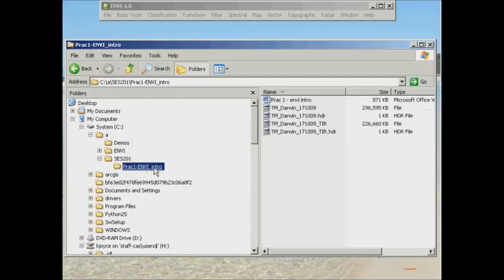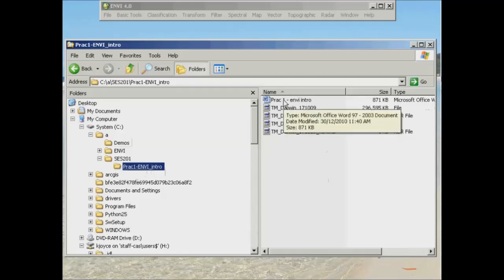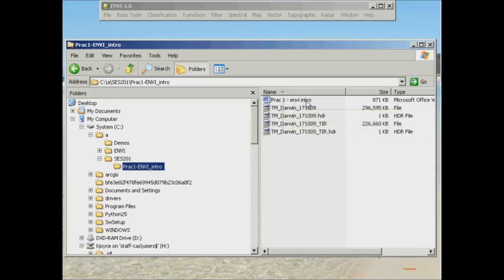And what you can see in that folder for today is, first of all, the Word document, which contains all the work that you need to cover for this practical, and the instructions and screen grabs, which hopefully you've already opened and had a look at.